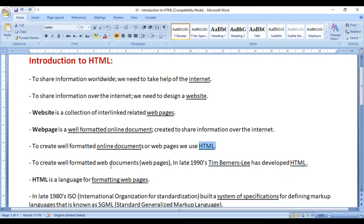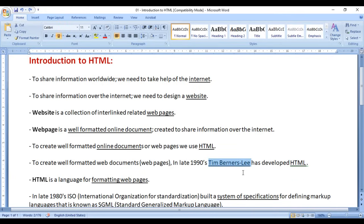To create well-formatted online documents or web pages, in the late 1990s, Tim Berners-Lee developed HTML. Who developed HTML? Tim Berners-Lee. Why? To create well-formatted online documents, to create web pages.